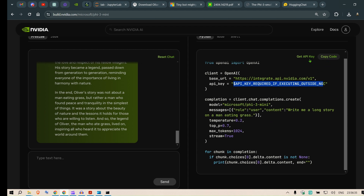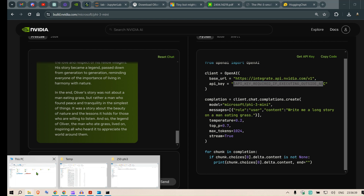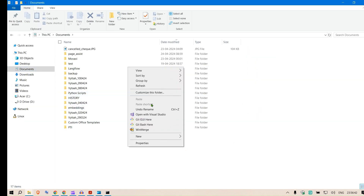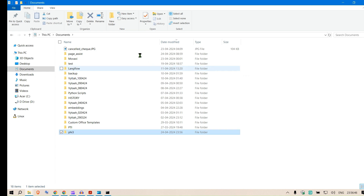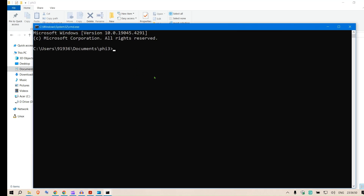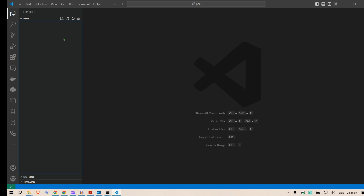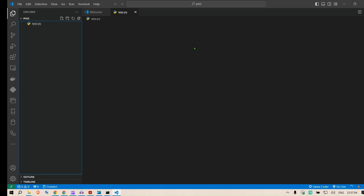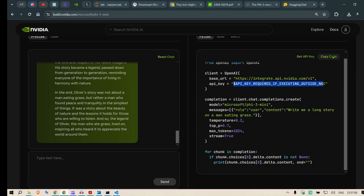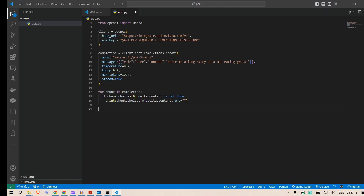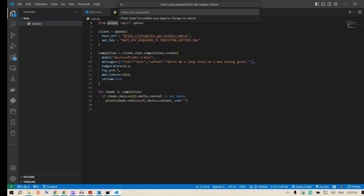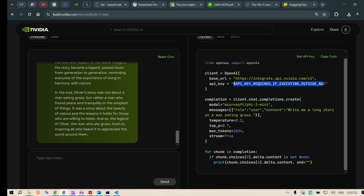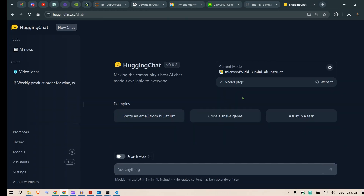Let me open Visual Studio Code. I'll make a folder called 'phi3', open a terminal with 'cmd', then run 'code .' to open the folder in VS Code. I'll create a file 'app.py', paste the copied code, and run it. You need the OpenAI library — just run 'pip install openai'. This is a simple way to use the NVIDIA AI endpoints as well.